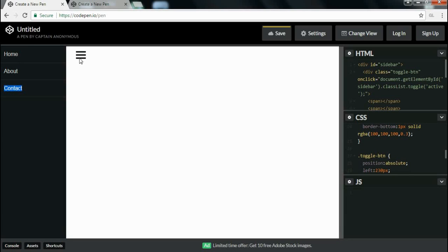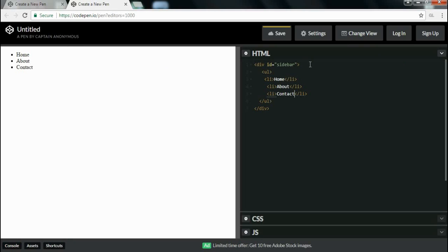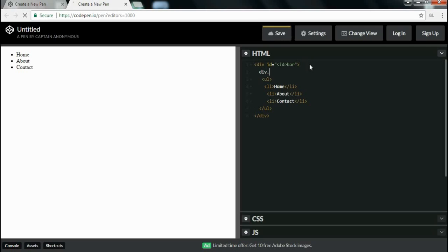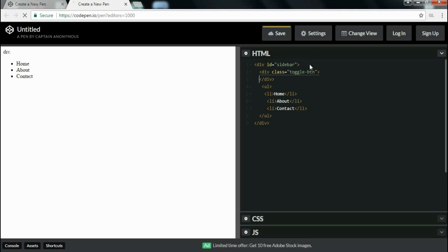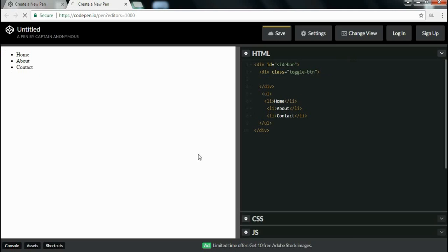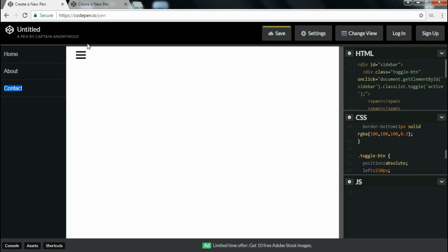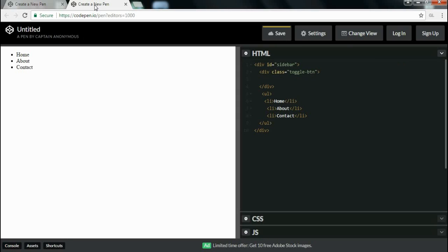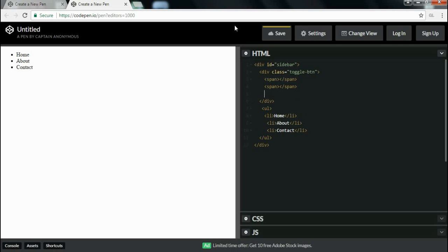Then I will add markup to design the hamburger menu. Before the unordered list I will create a div tag and assign a class of 'toggle-button'. This div contains three span tags to design the three sticks. I will write one span then copy and paste it two more times.